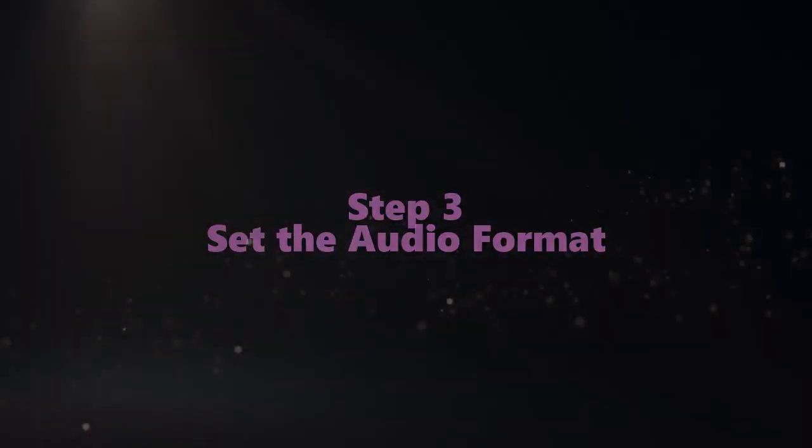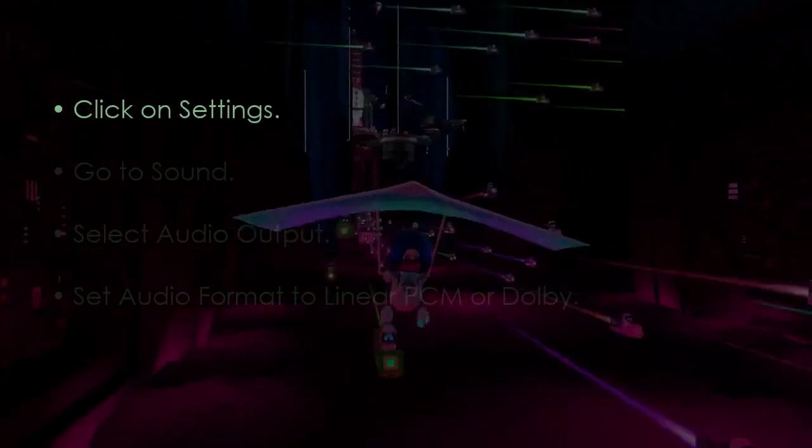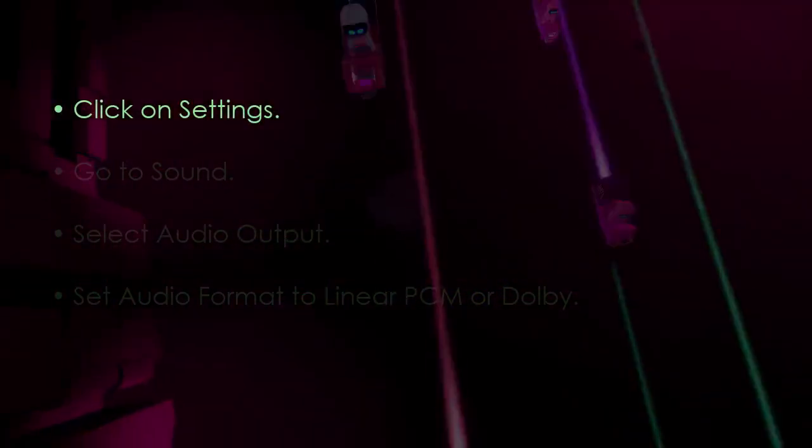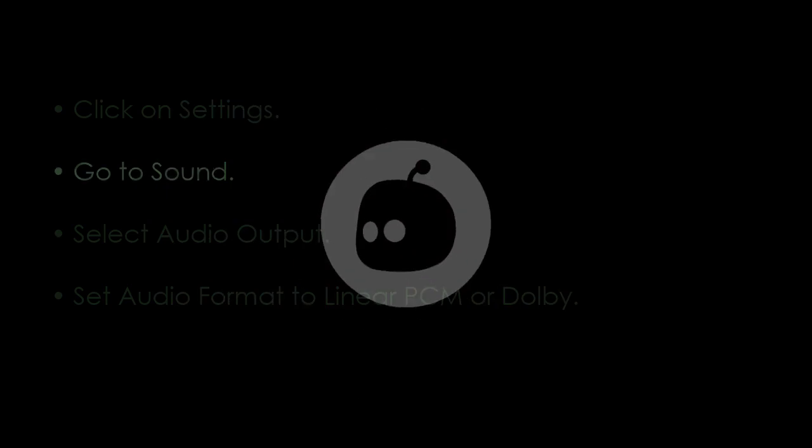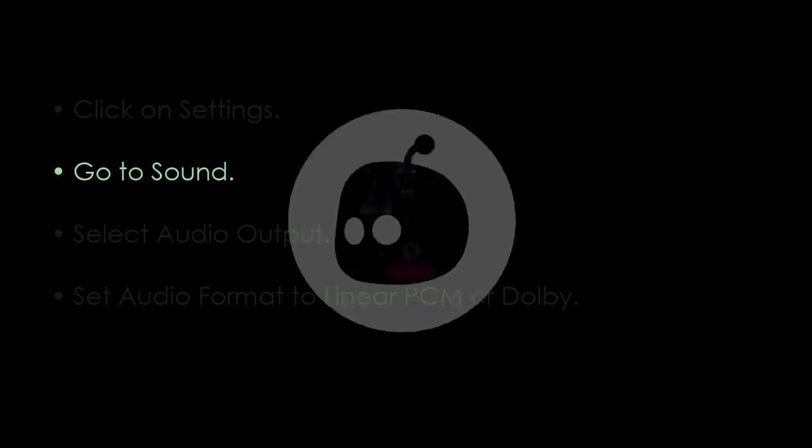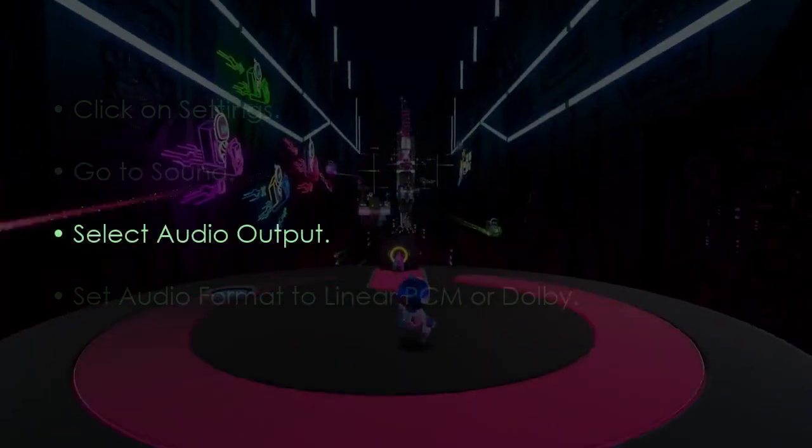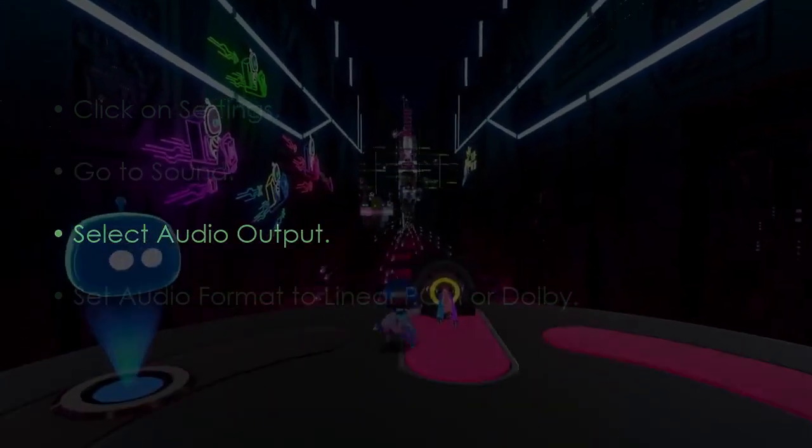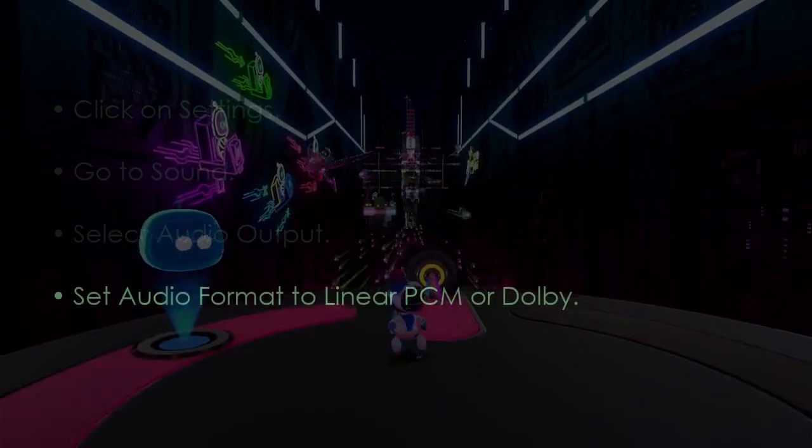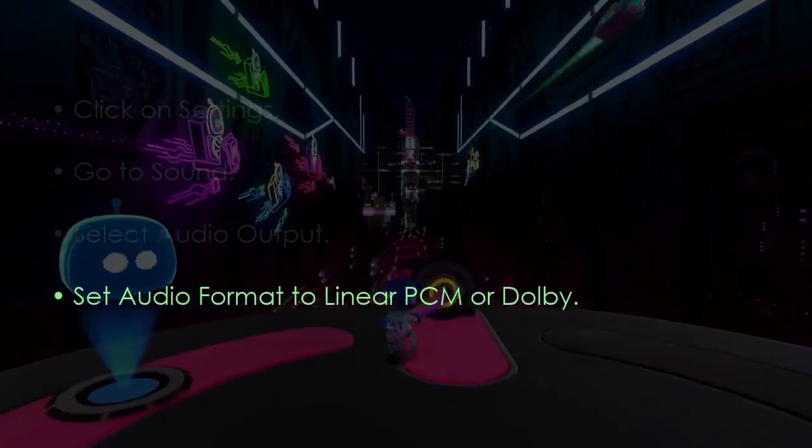Next, set the audio format. Click settings, then go to sound. Select audio output, and set audio format to Linear PCM or Dolby.